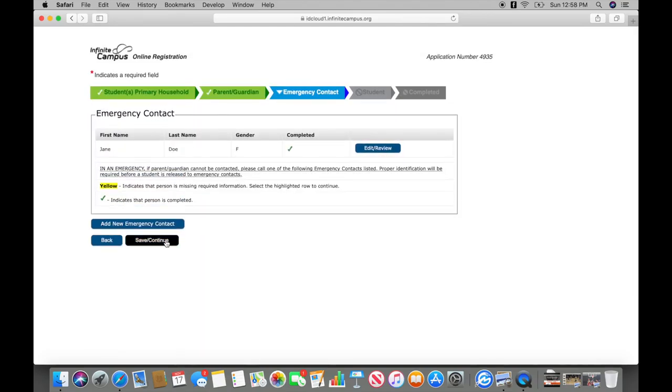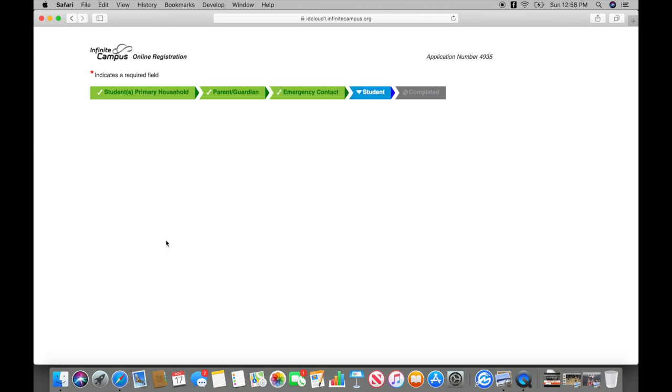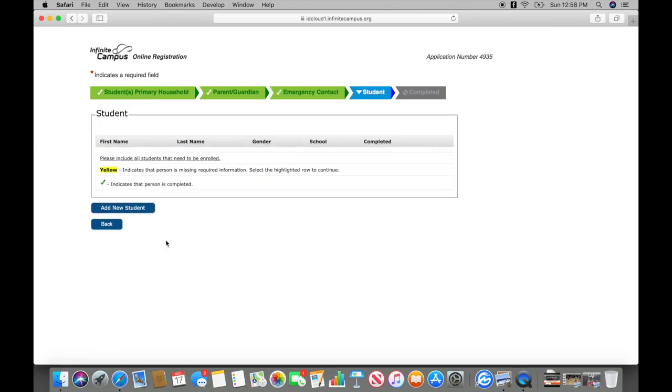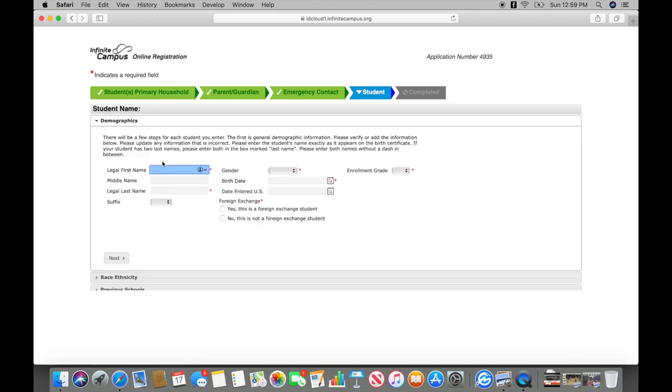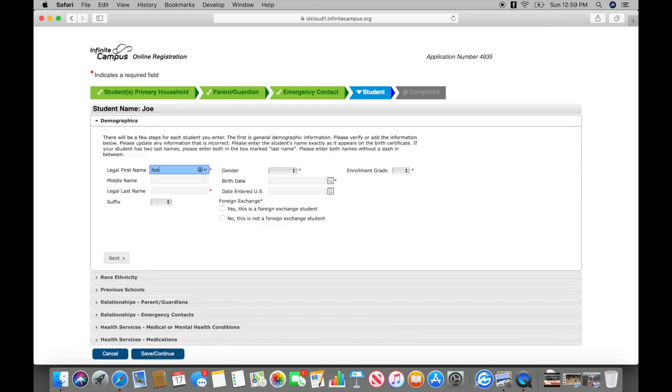If all information is correct, save and continue. Now you will begin the process of adding a new student. Insert student name demographics.